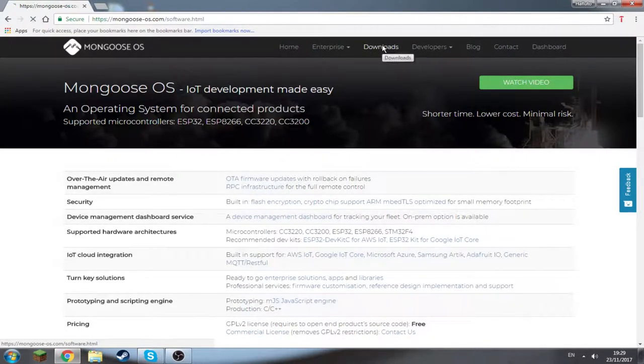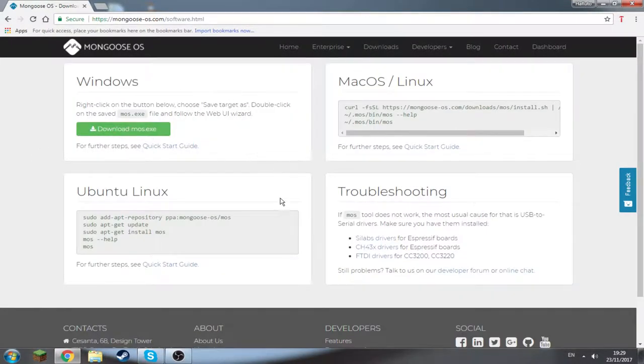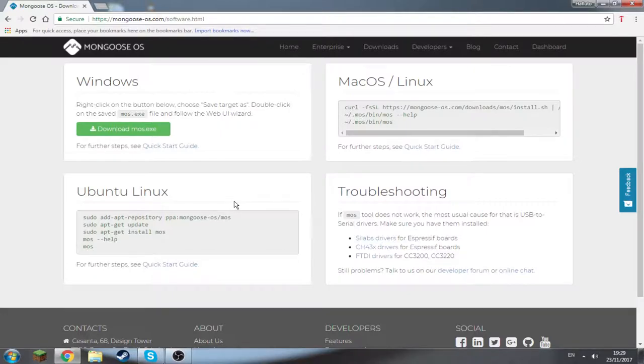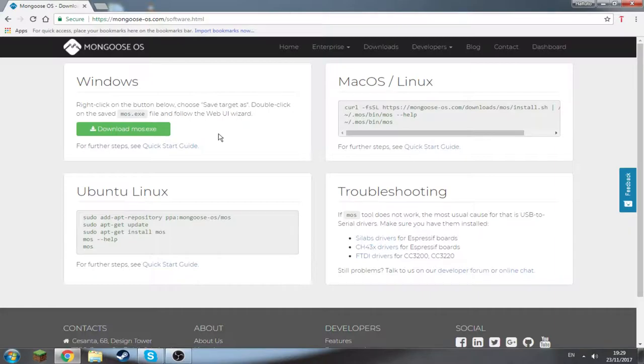Then go to downloads. This is just for Windows. For Mac OS, Linux, or Ubuntu, you're just gonna have to find a different video. I'm only doing it for Windows because it's the easiest one to do.